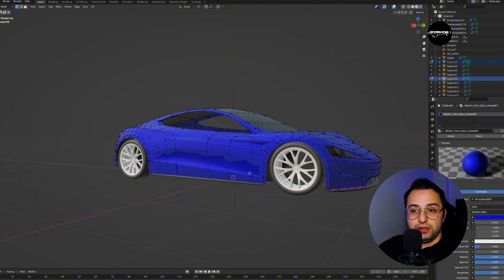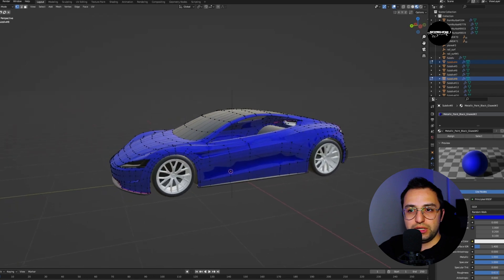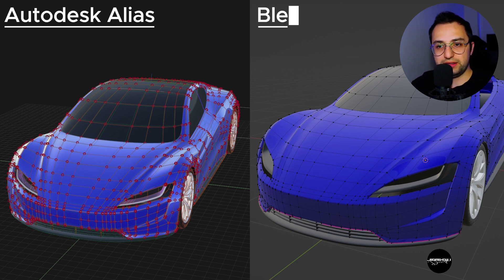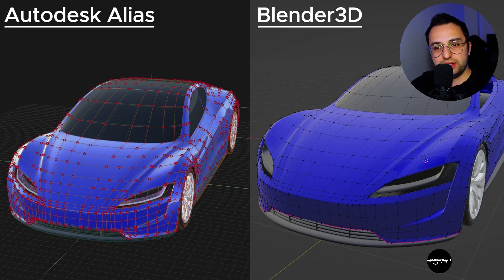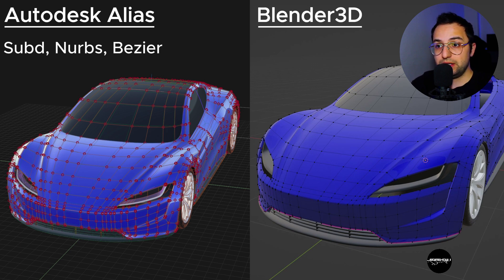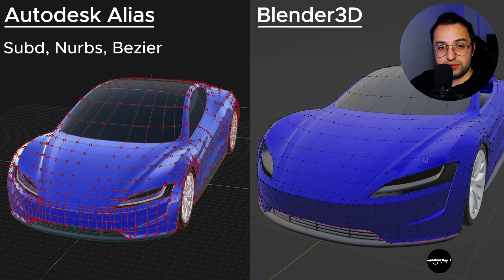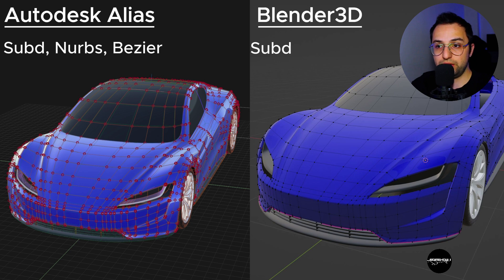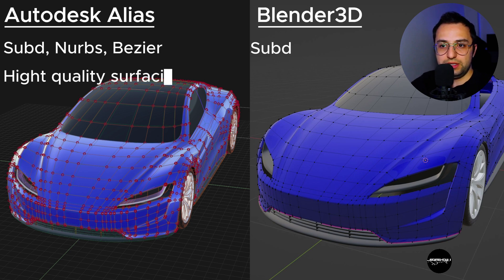We can begin to compare the two in the world of 3D modeling and visualization. On the left-hand side we have Alias, on the right-hand side we have Blender 3D. Regarding 3D modeling, Alias gives us the opportunity to do sub-d modeling, NURBS modeling, and Bezier modeling. Bezier modeling is essentially a summary of NURBS modeling but without the spans. Blender, on the right-hand side, within the automotive industry aspect, is sub-d modeling only.